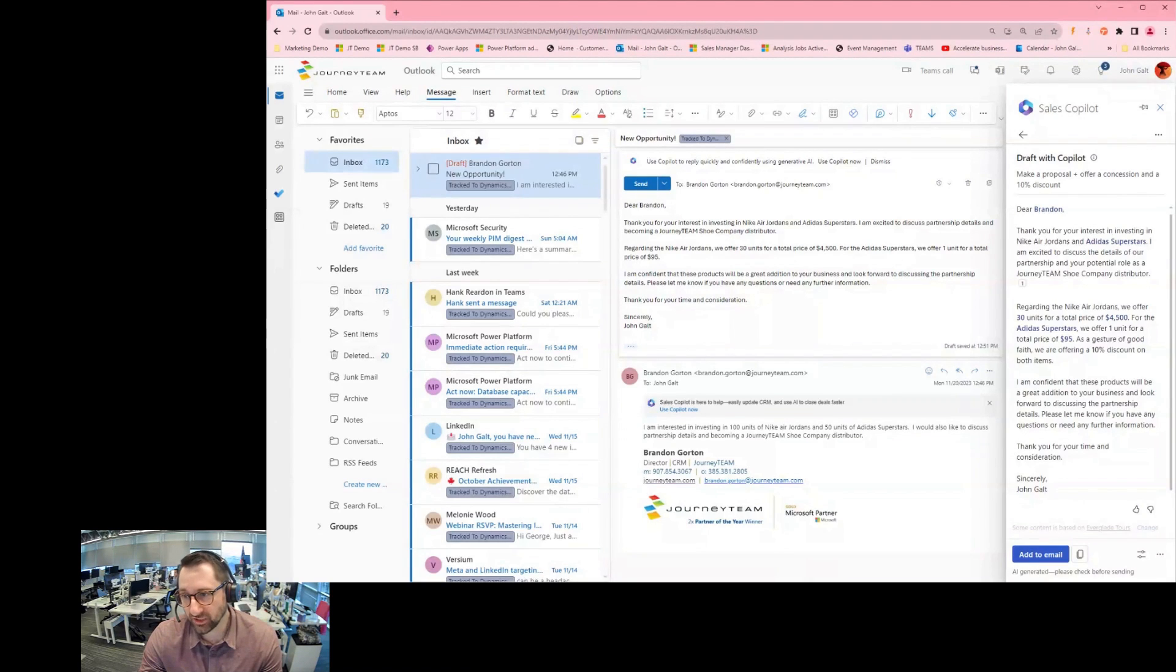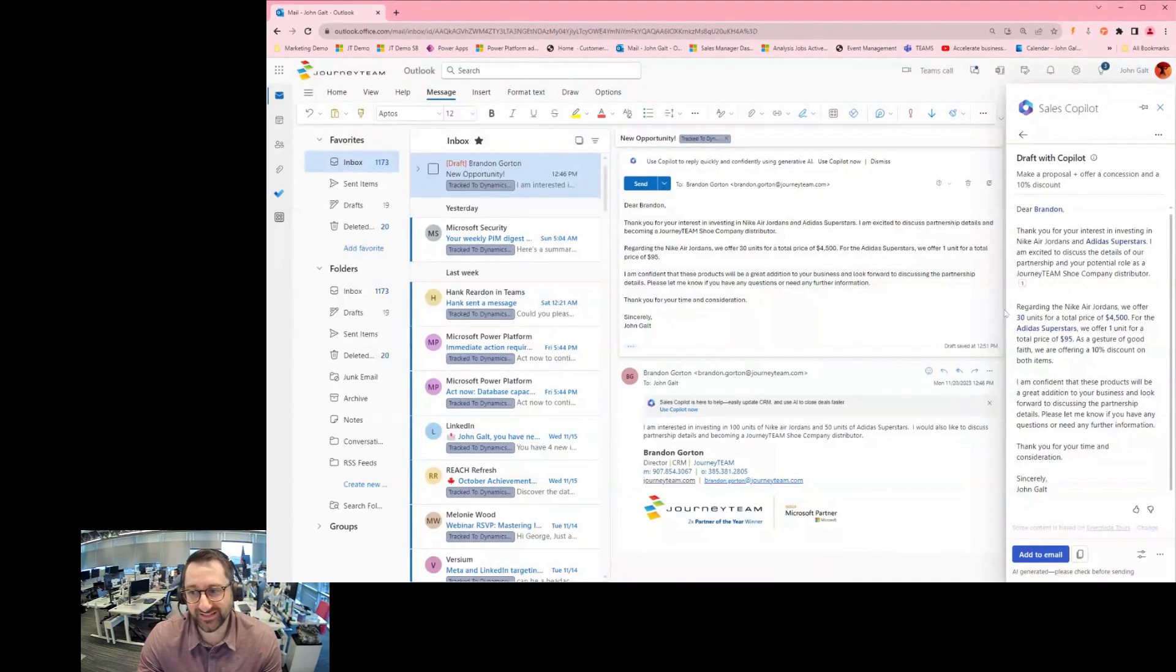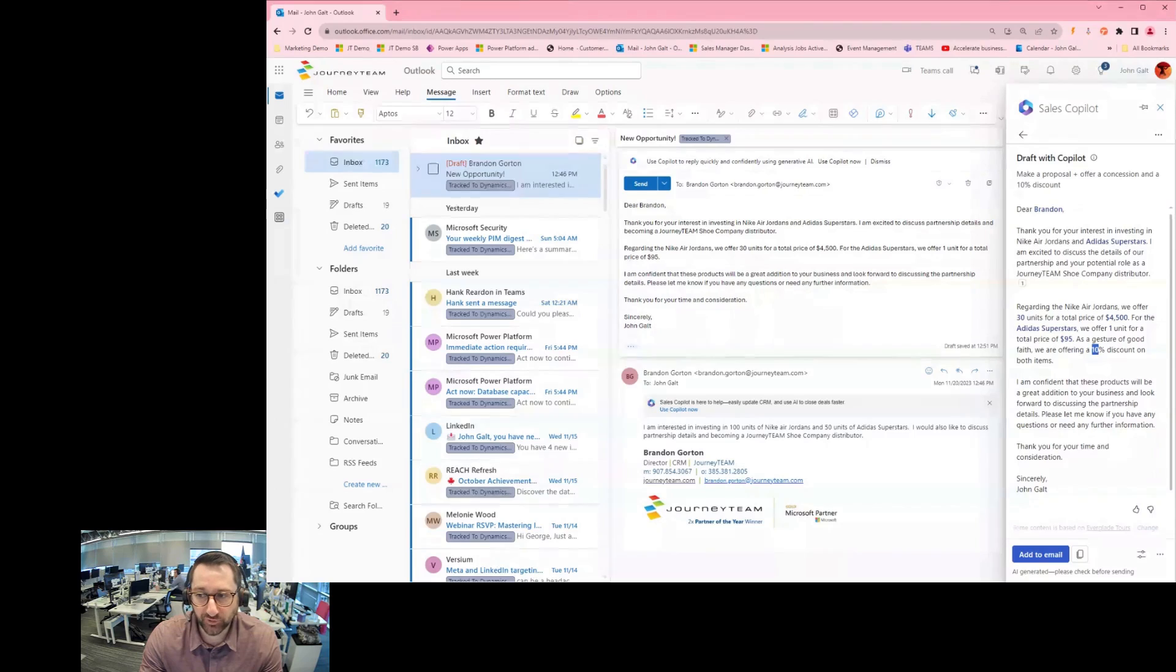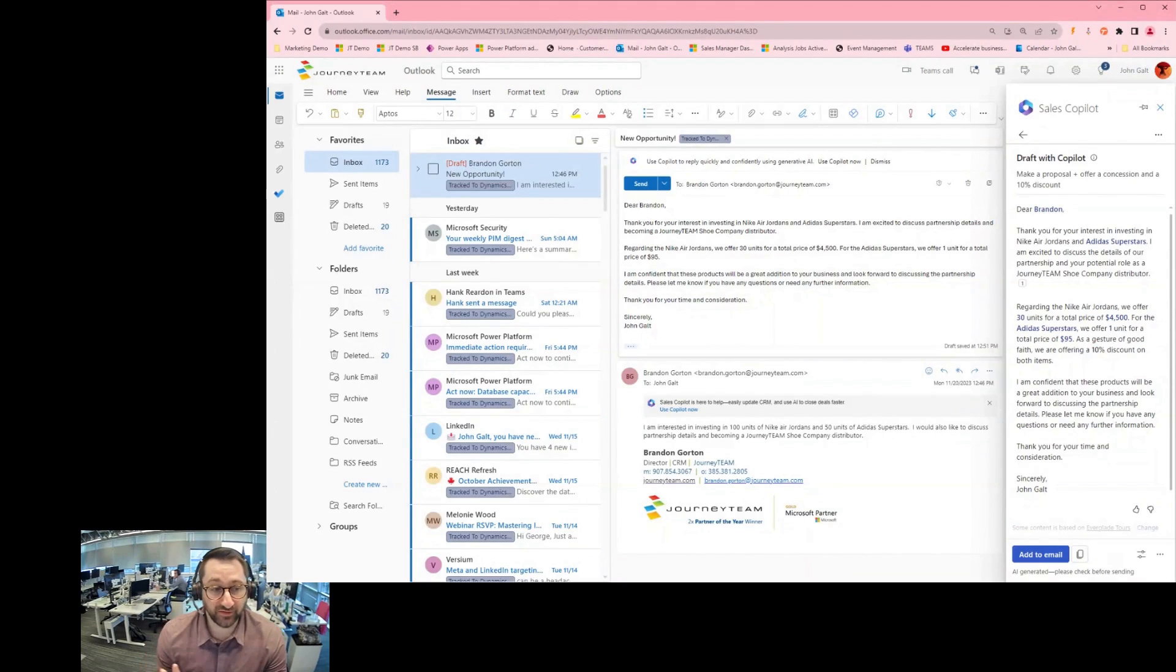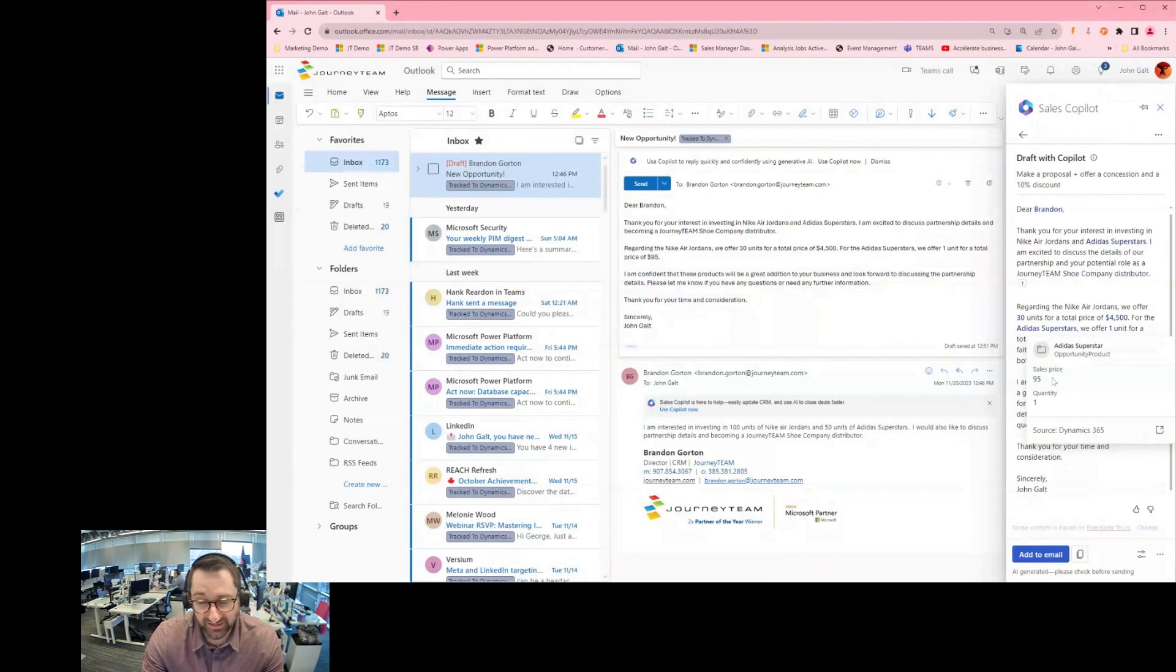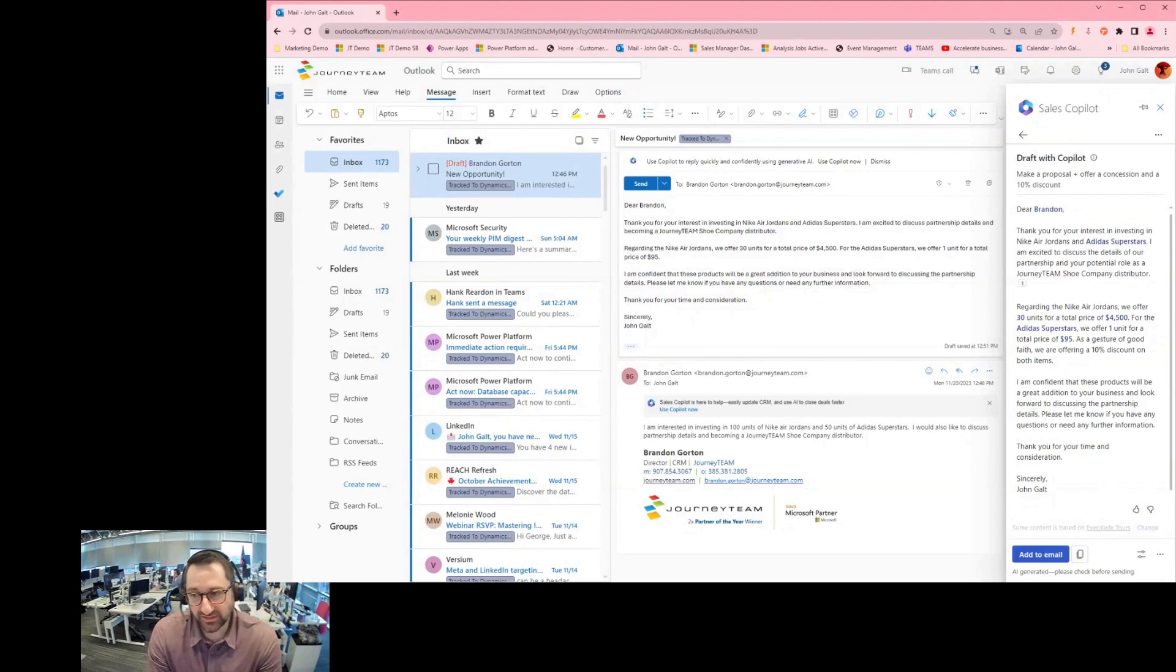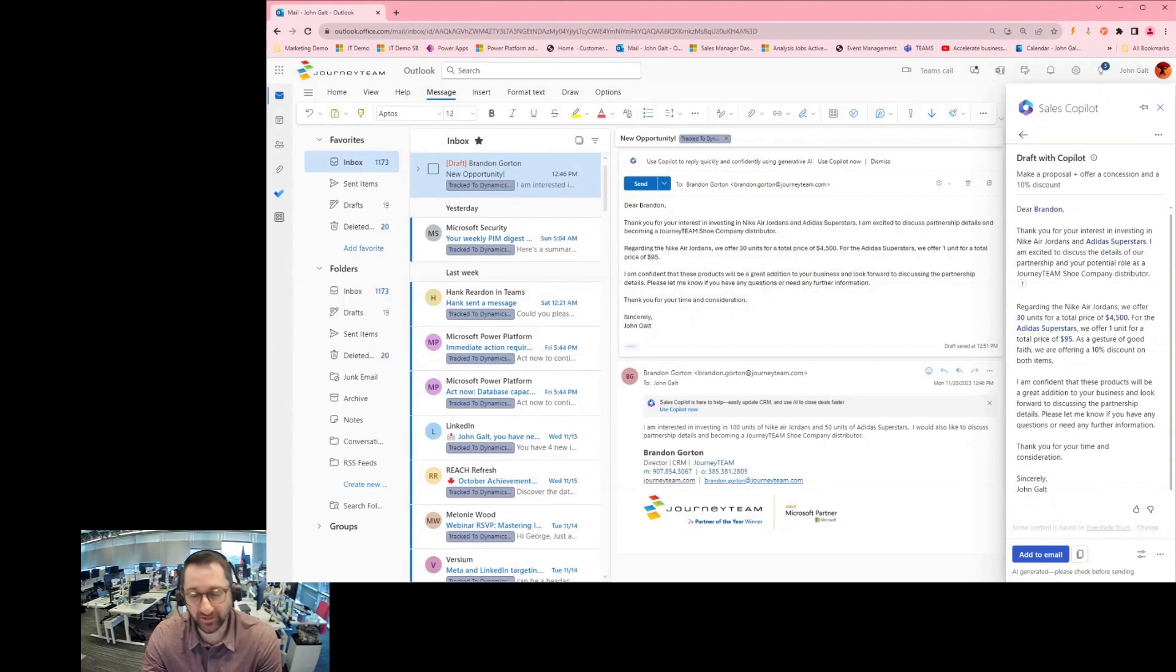So I can see over here, we're going to offer a one-unit total price of $95 as a gesture of good faith and a 10% discount on both items. So you can see Copilot is adding and manipulating what we have done, and you see here this 10% is bold, meaning that's content that AI specifically, either we told it to go come up with that number, or it came up with that number itself. For example, this one is also bolded, I can't click on that. But it's also generating some of this content. So if you ever see some bolded words and information in the AI generated content, that could be one of the reasons why.